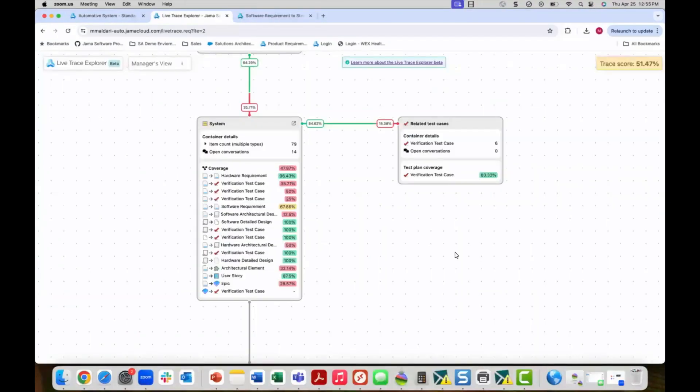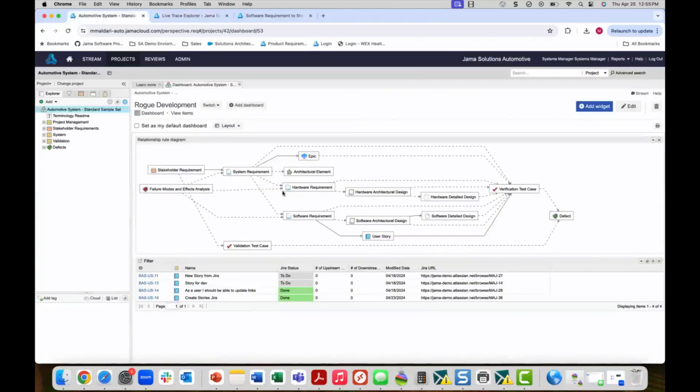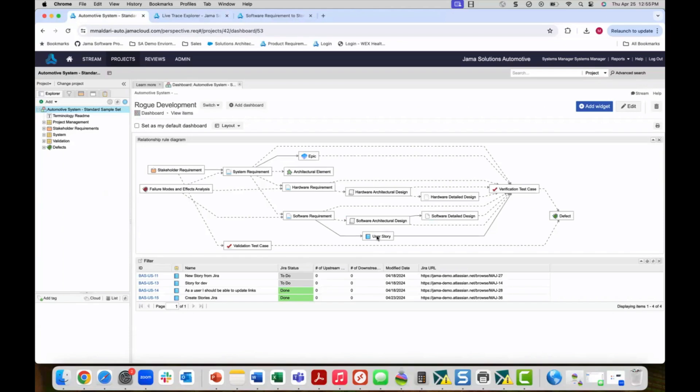Another risk area that management needs to track is rogue development activity. In this case, our trace model requires user stories to be traced to upstream software requirements. We can check for cases where this has not happened. This is another potential risk area for us. We want to ensure that software requirements have downstream links to user stories, but we also need to ensure that user stories are not being created without having upstream links to software requirements, avoiding rogue development activity that does not tie into our development process.